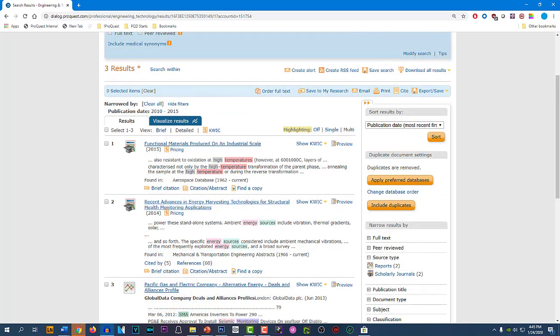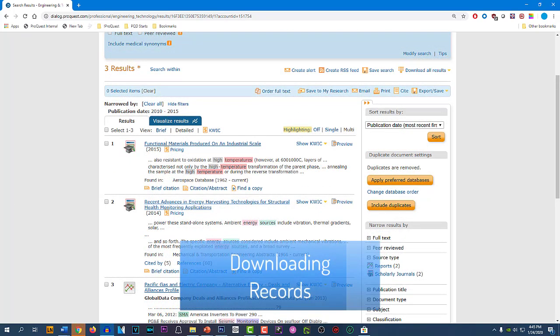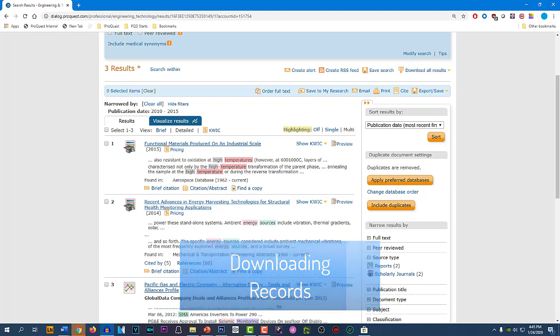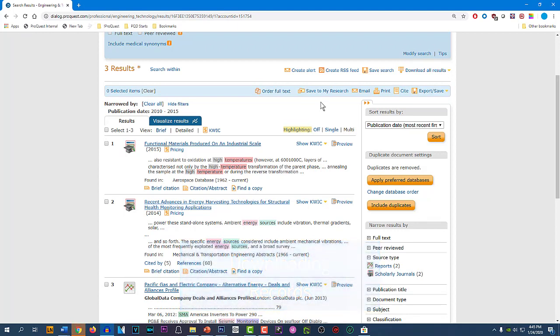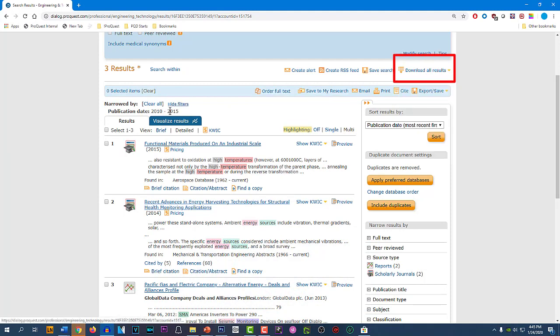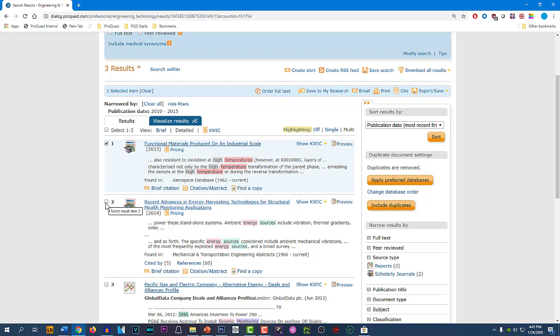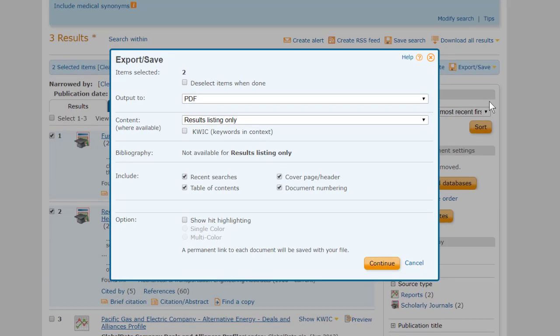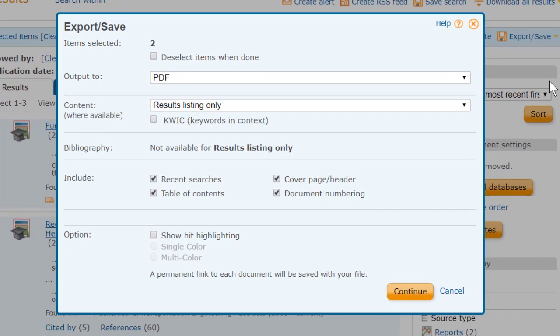So, we've completed our search, we narrowed and refined our results, and we like what we've got here. We're ready to do some downloads. We could go up here to Download All Results and get all three of these records, but instead, I think I like these first two better than the third. So I'll put check marks next to them. And instead of Download All Results, I'll go to Export Save, which is right underneath, click on that, and I get this blue pop-up with two drop-down boxes. The first one is for deciding what file format I want. The default is PDF, and you have a good set of other selections available here, but I'm going to stick with PDF.